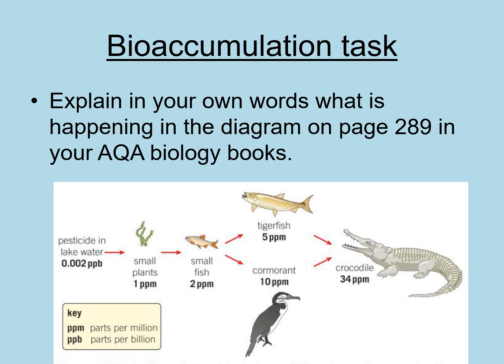I'd like you to explain in your own words — using a flow chart, bullet points, or however you prefer — what's happening in this diagram. It's on page 289 in your AQA Biology book, and you can use the AQA Biology book on Caboodle to help you form your answer.